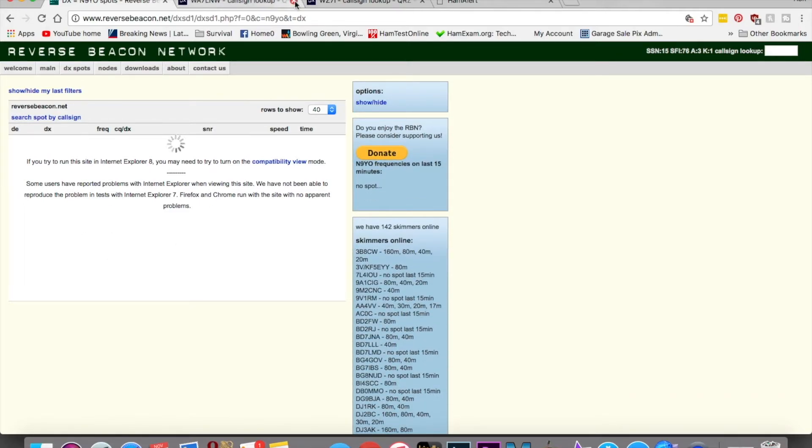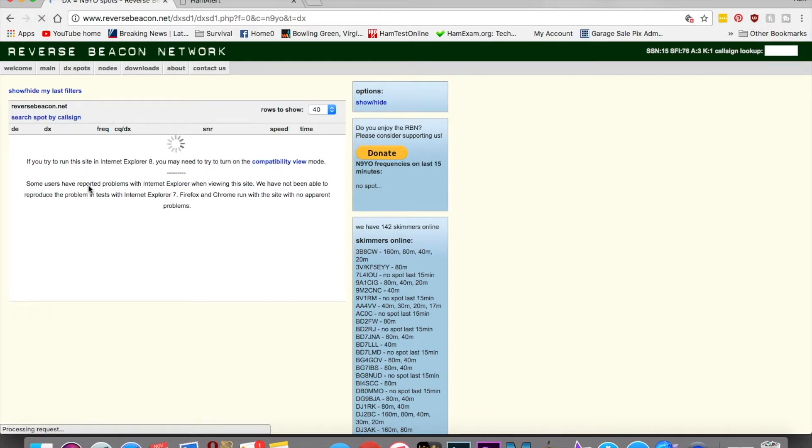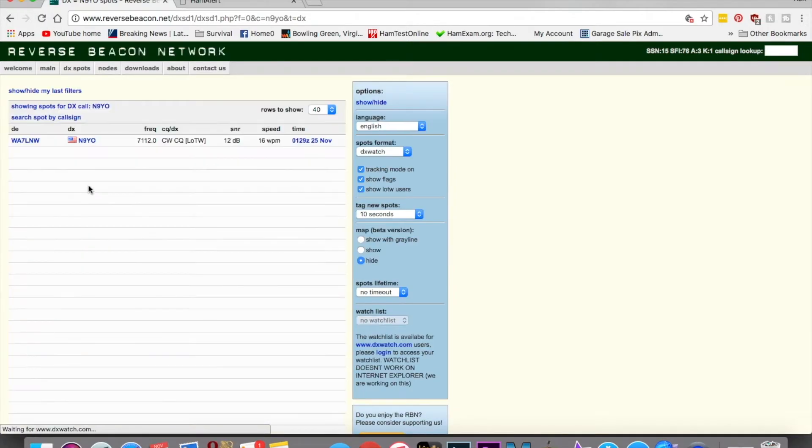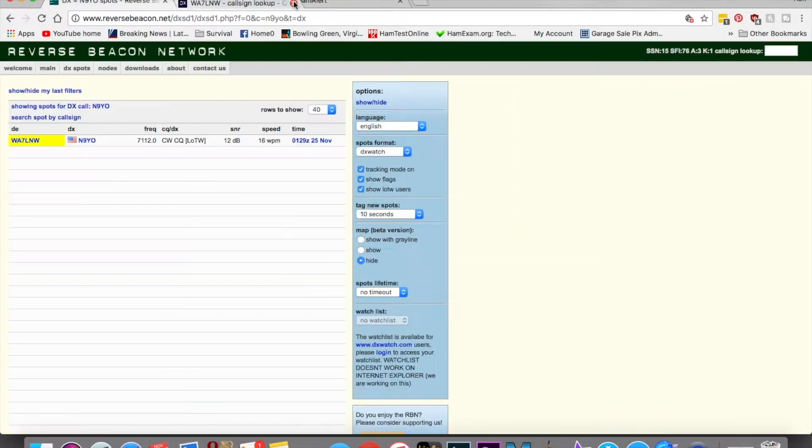It's thinking about it. Let me close these two tabs and refresh it. So this individual here, it's the same one that heard me, probably. That one is in Utah, absolutely is. So he probably got a big station set up there and he records everything.